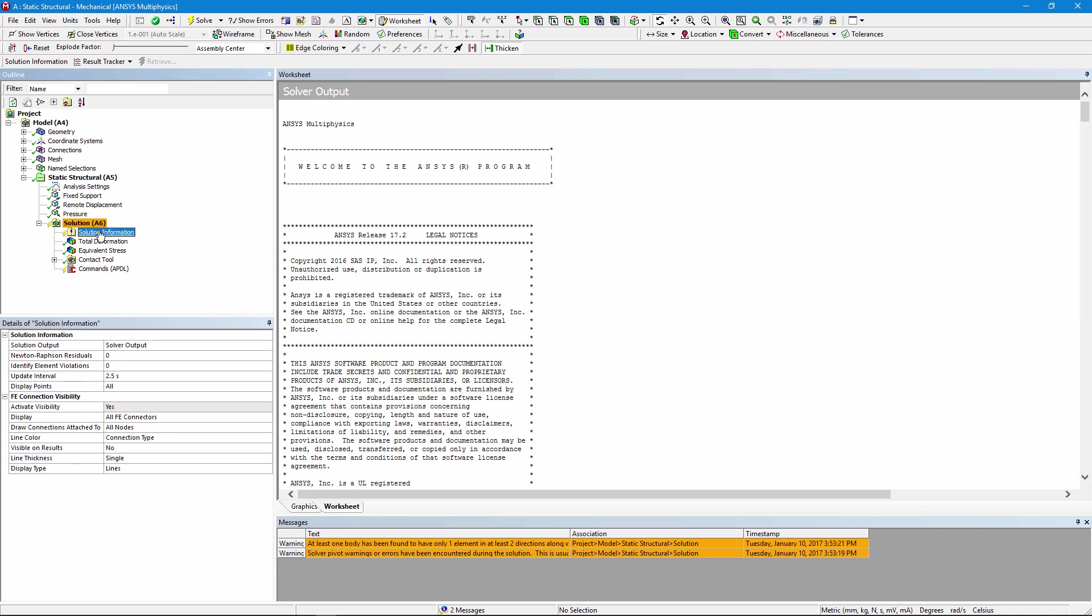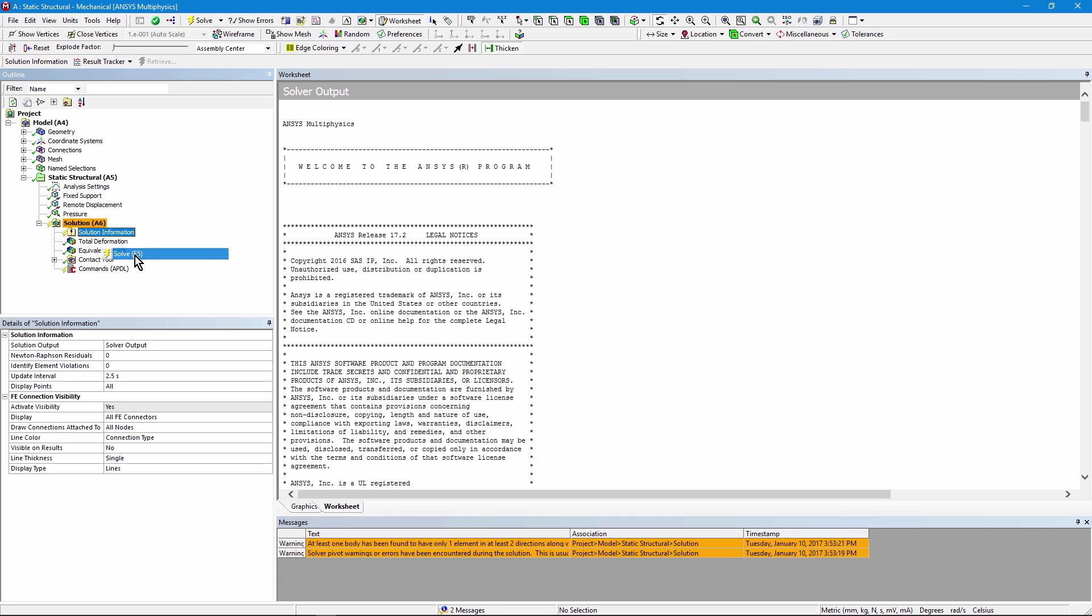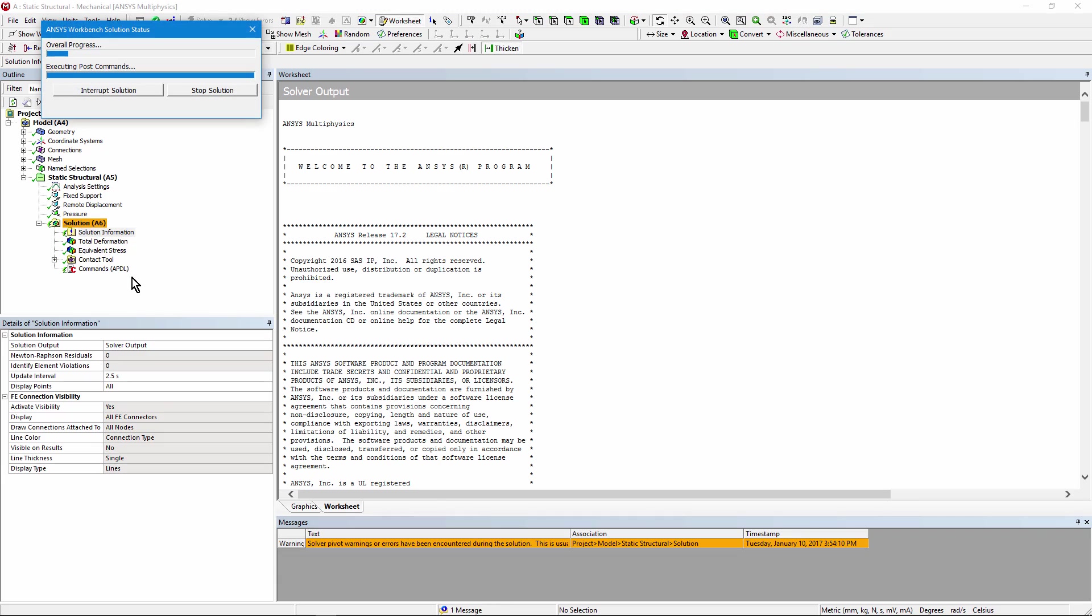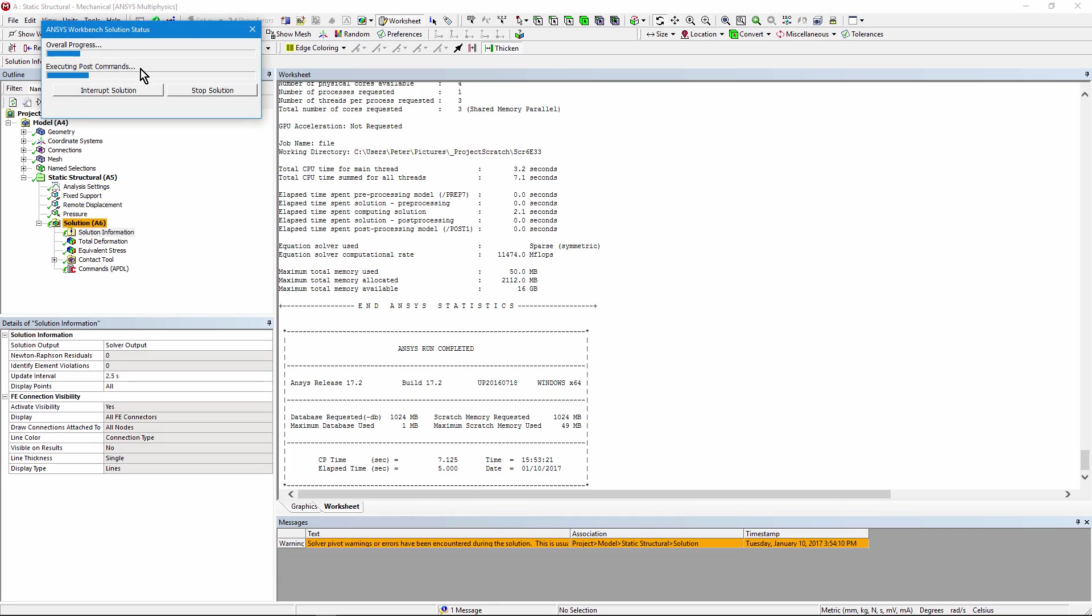We can go here and right click and request solve. But it doesn't re-solve the model. It says here it's executing post commands.